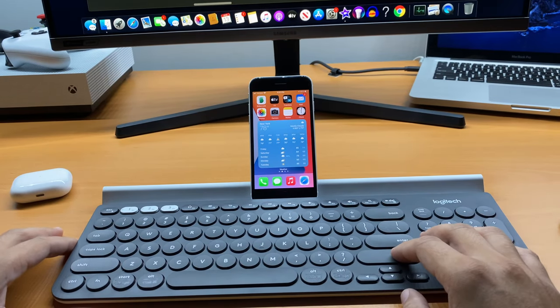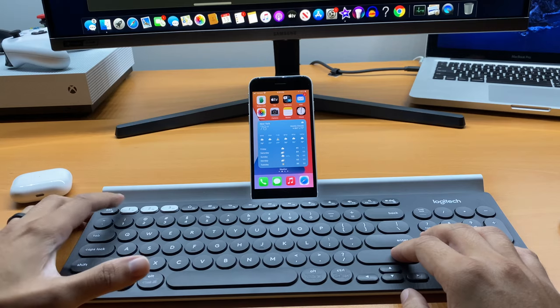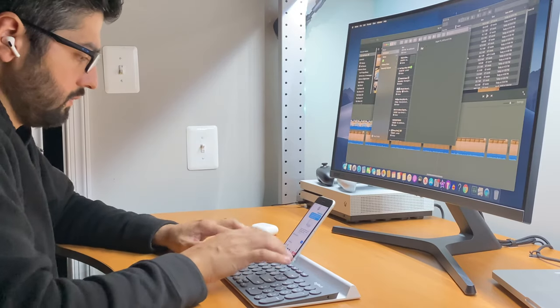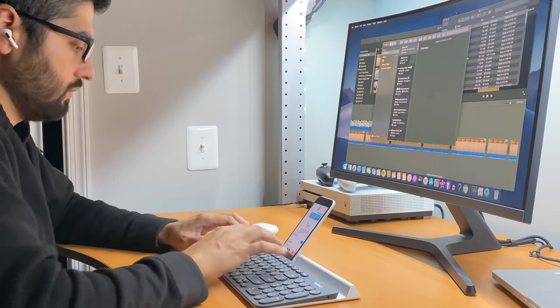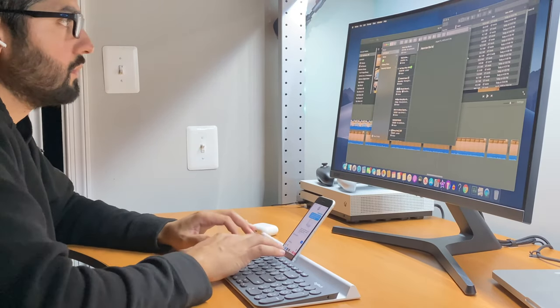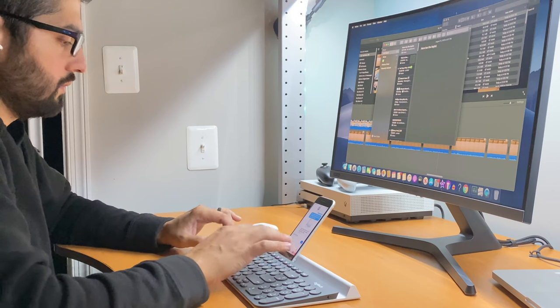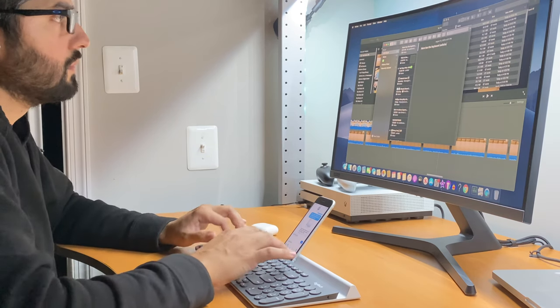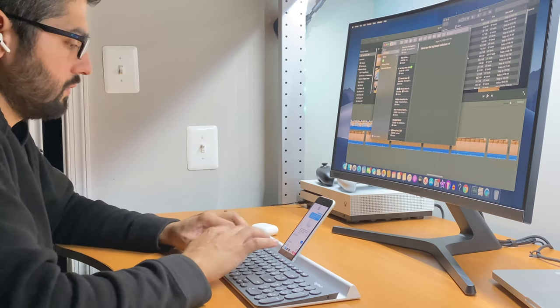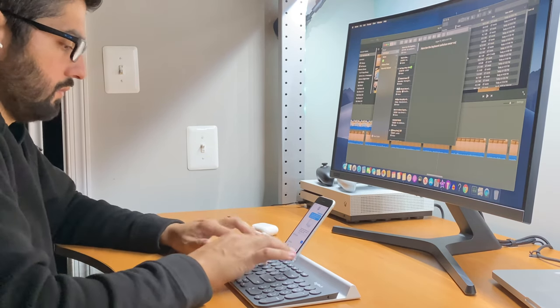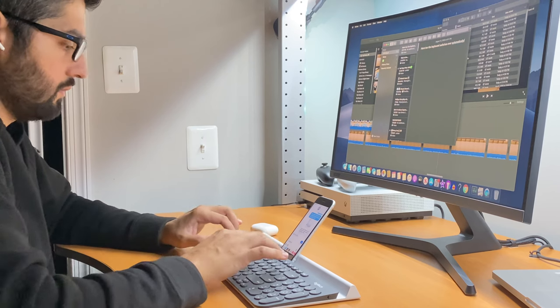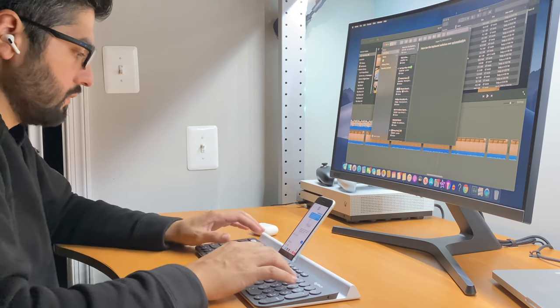At any time while using the keyboard with my iPhone, I can just press button number one and be taken back to my computer. Switching is flawless, and here too, the keyboard realizes it's a Mac, so all the shortcuts and keyboard keys work accordingly.